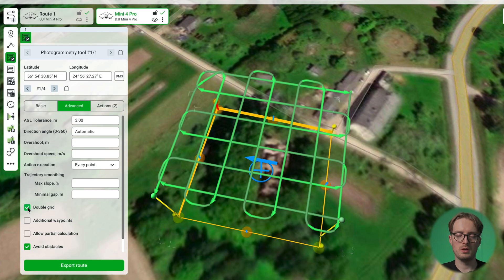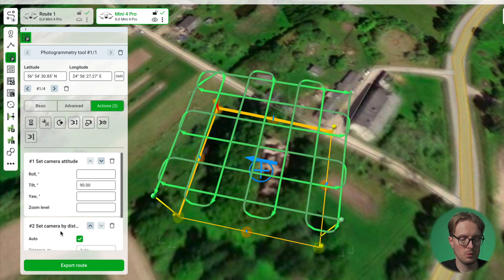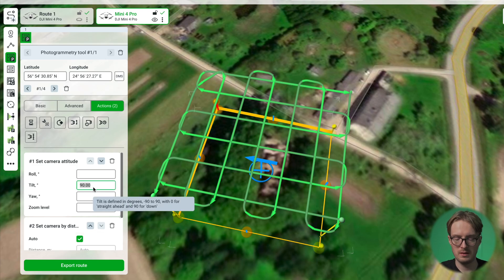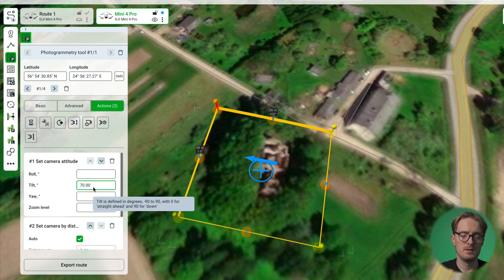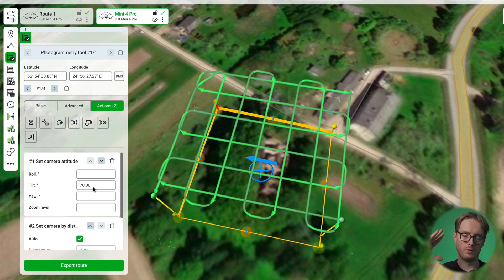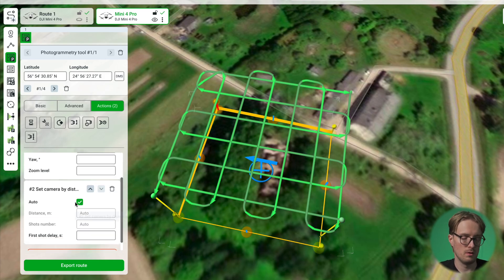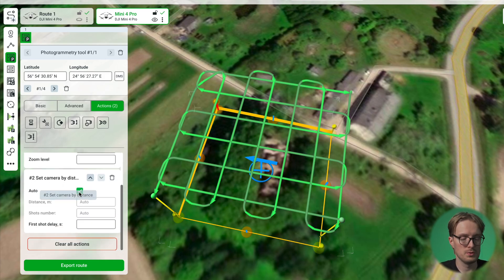In the advanced tab I have the double grid checkbox turned on, to ensure that we capture the object from multiple different perspectives. Then in the actions tab we can ensure the camera tilt is set at the correct angle. By default it adds 90 degrees, meaning the camera looks straight down. In this case we can add something like 70 degrees to ensure the drone captures some oblique imagery, especially when there are tall trees. We can also set the camera-by-distance action, which will be added automatically in UGCS. And that's it for the flight planning.